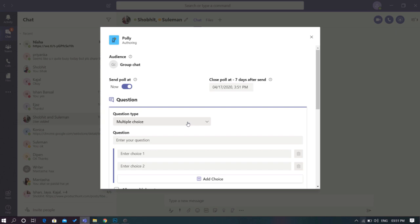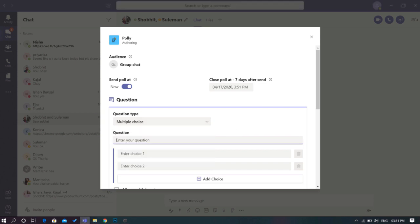Here, you can select the type of question you want to create as a poll, be it yes or no, or multiple choice. Add in the choices in the question.